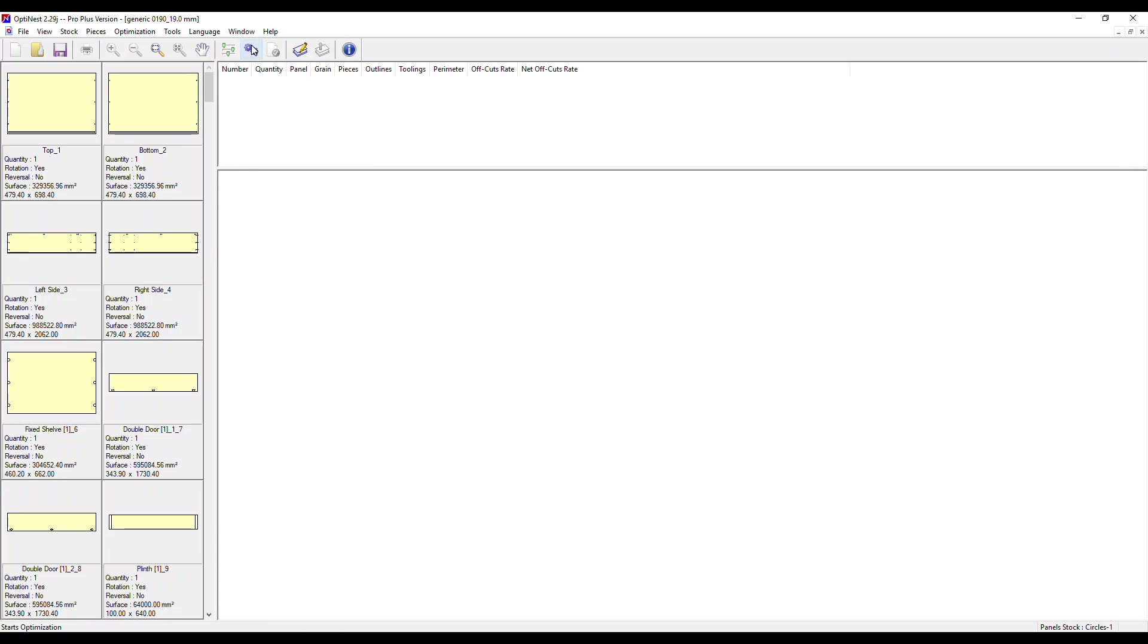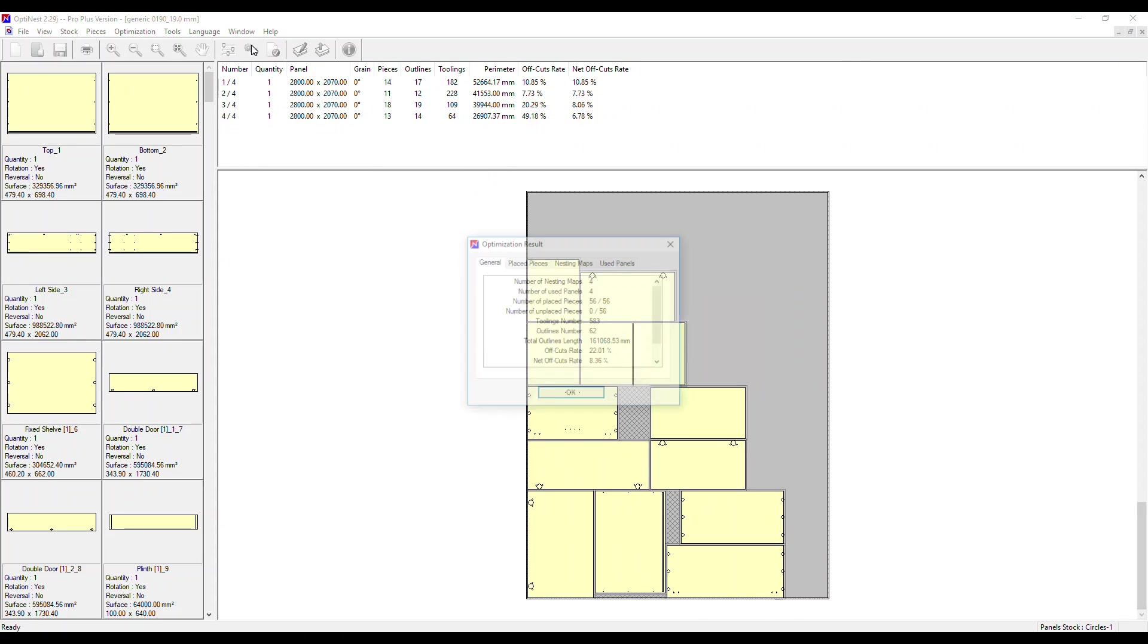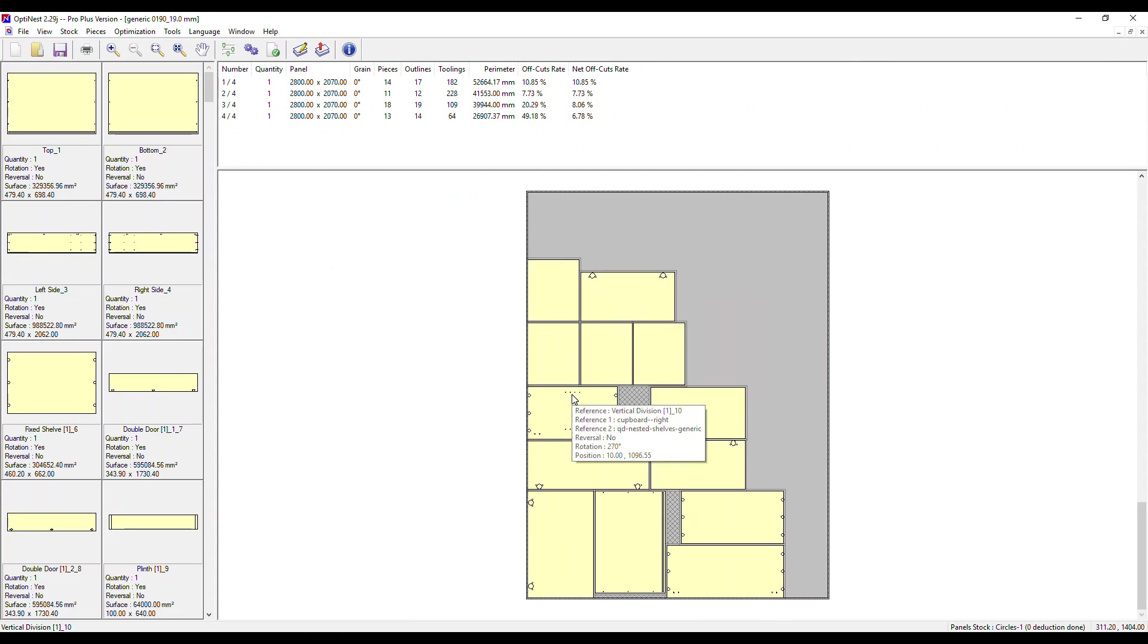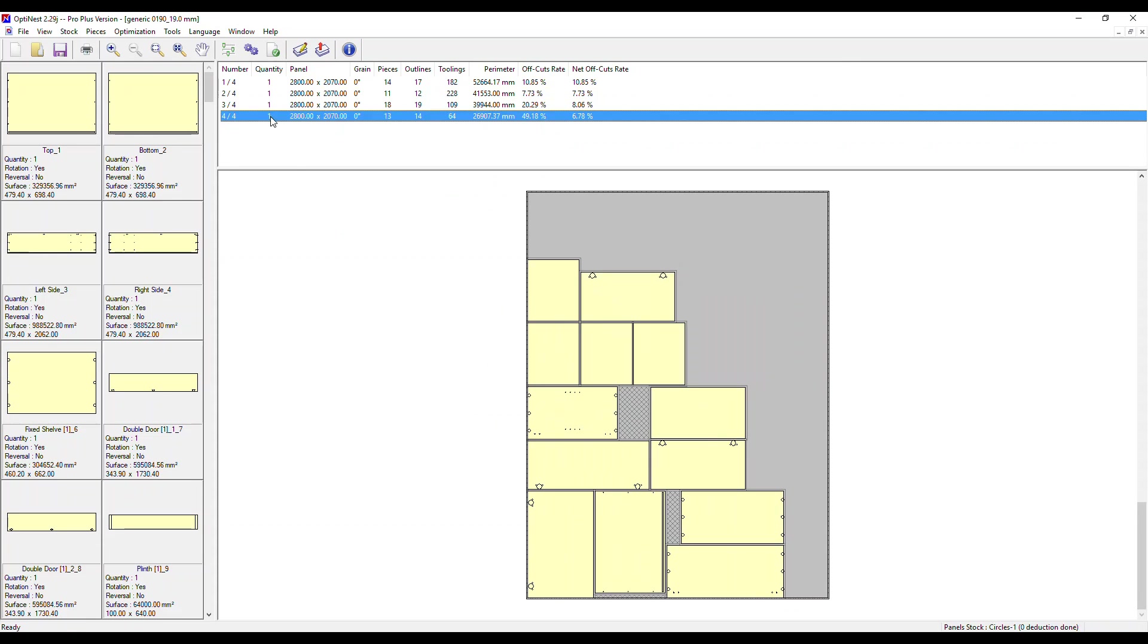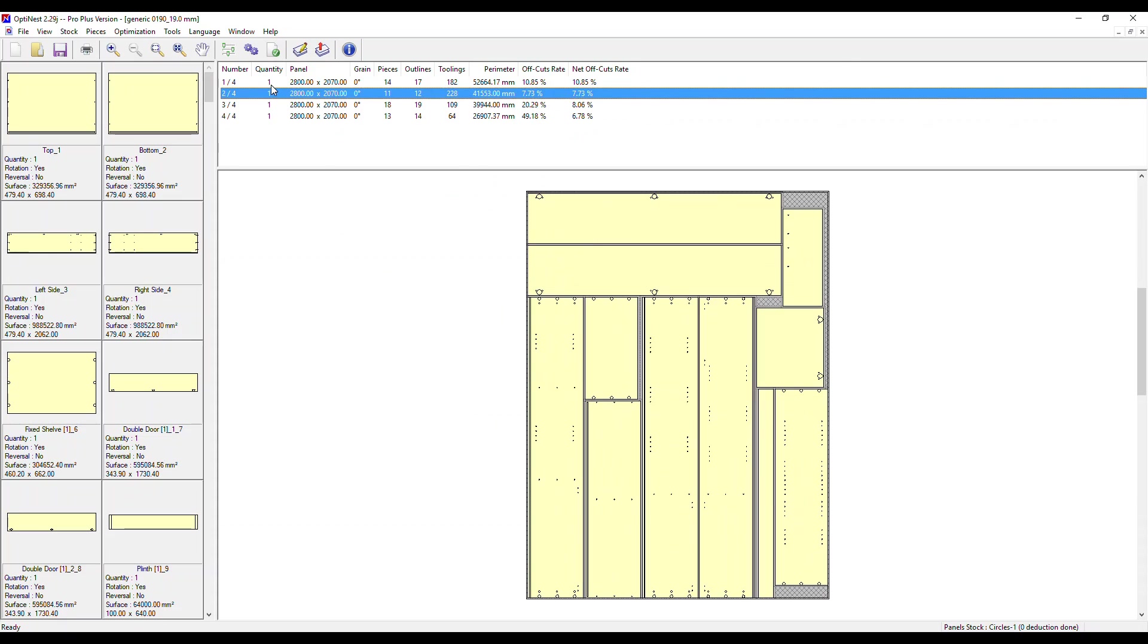Now all we need to do is click on the Optimize icon, click OK again, and we see the parts placed on our stock of panel material. In this case, we've used four panels. We can click through them at the top here and see the optimized nesting maps for each.